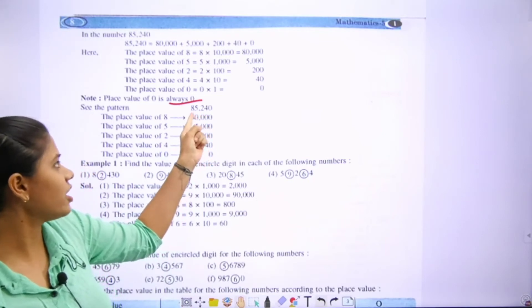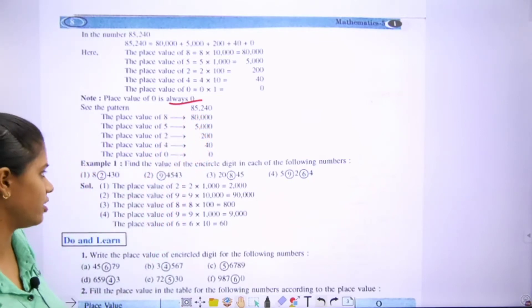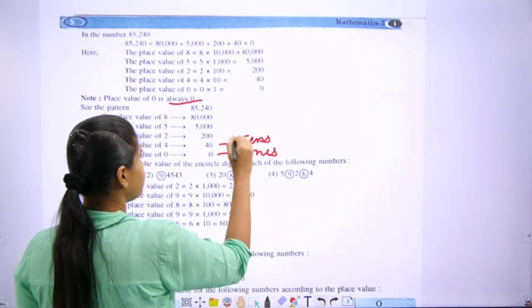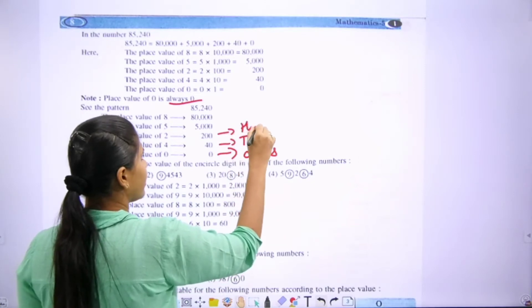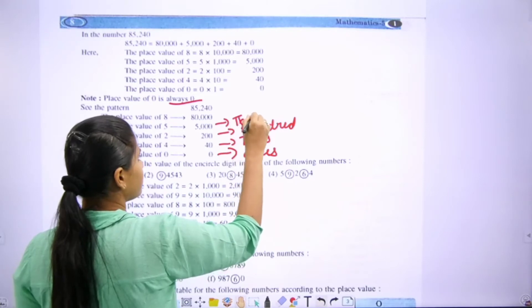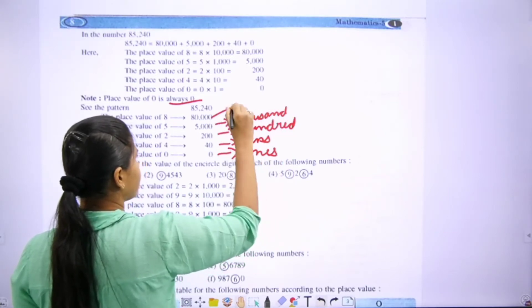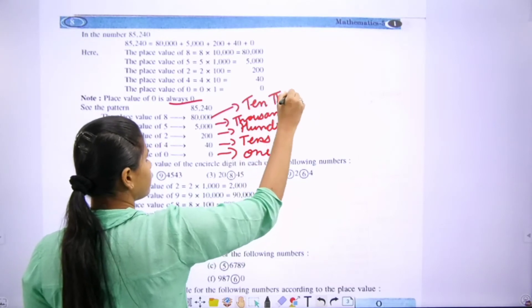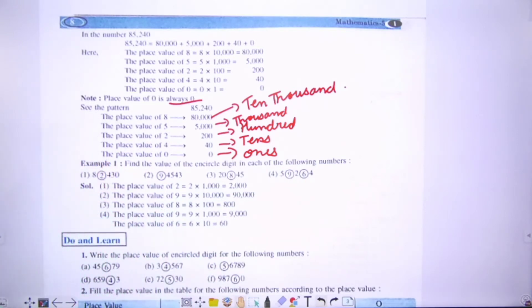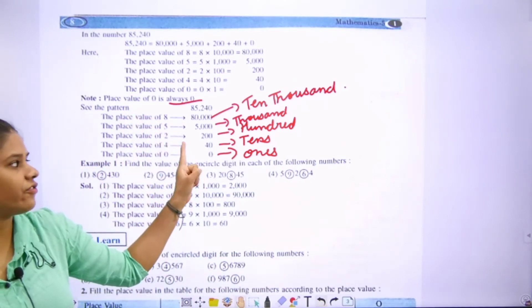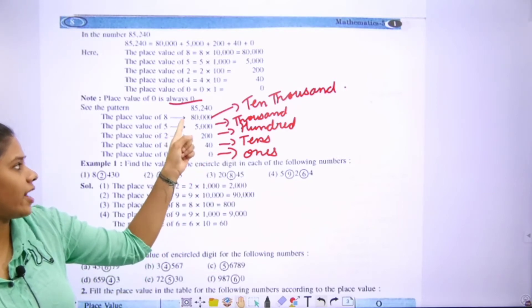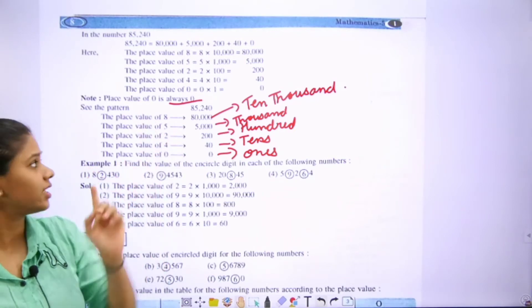The place values for 85,240 are: ones, tens, hundred, thousand, ten thousand. Ones: zero. Tens: forty. Hundreds: two hundred. Thousands: five thousand. And ten thousands: eighty thousand.